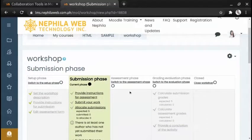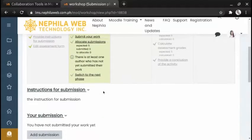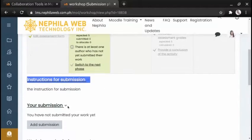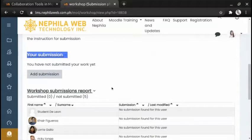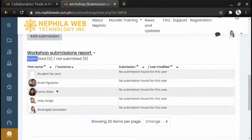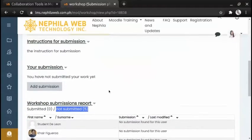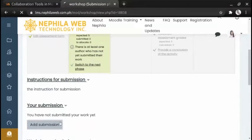We are now in the Submission phase. At the bottom of the page you will see the instruction for submission and the submission area. You can also see the Workshop submission reports — participants submitted is zero and not submitted is five. To add a submission, just click 'Add submission'.